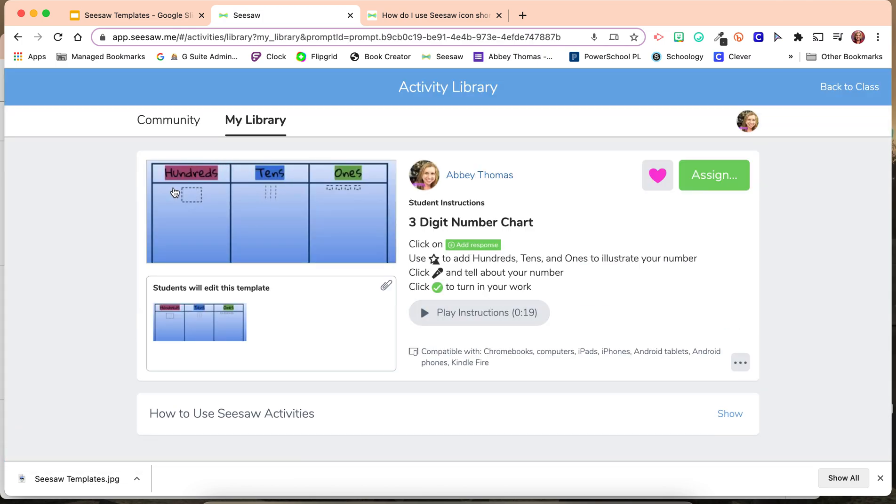Now, I have an activity ready for my students to work on. I can assign it right from here, or wait until a later date.